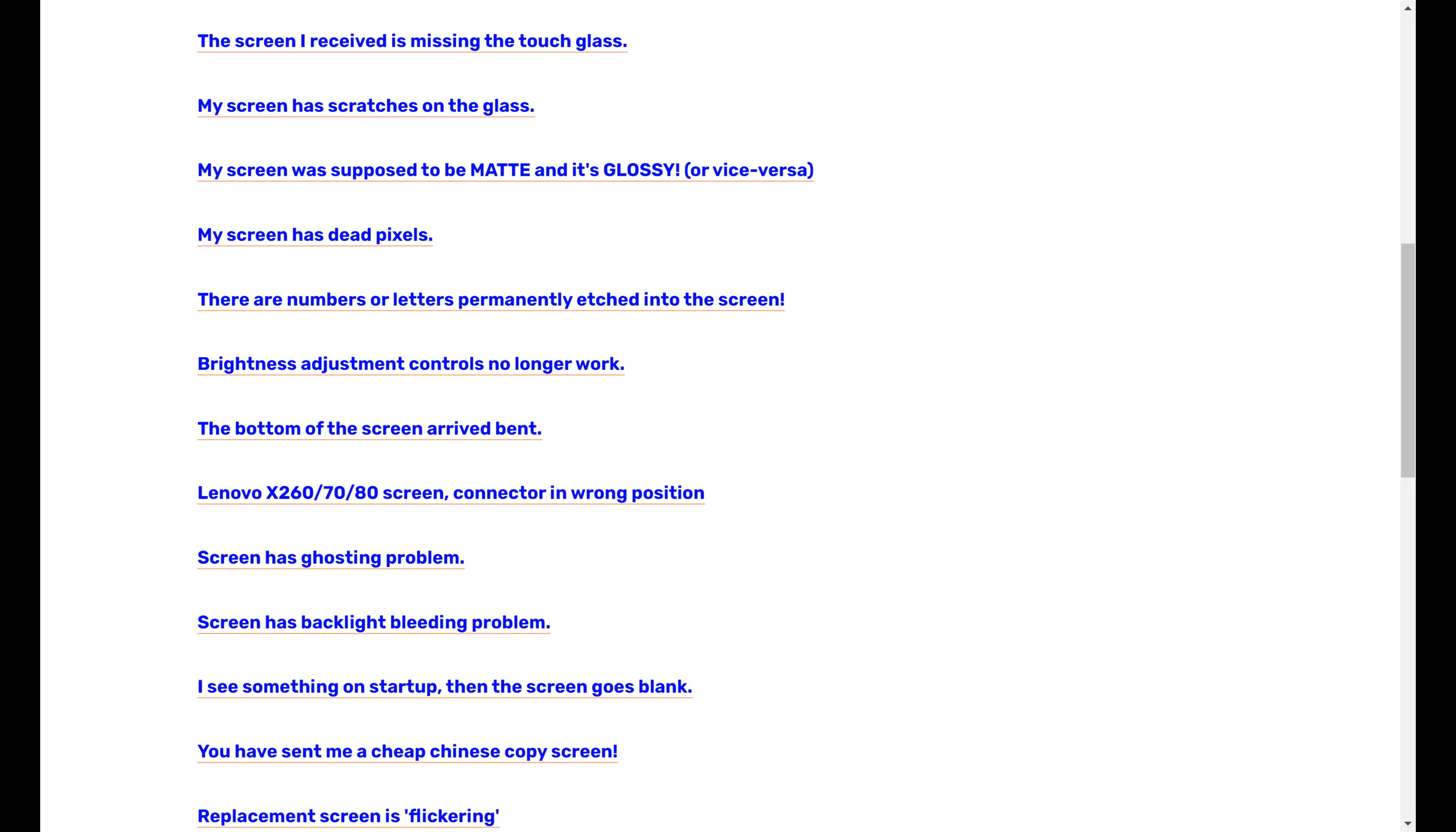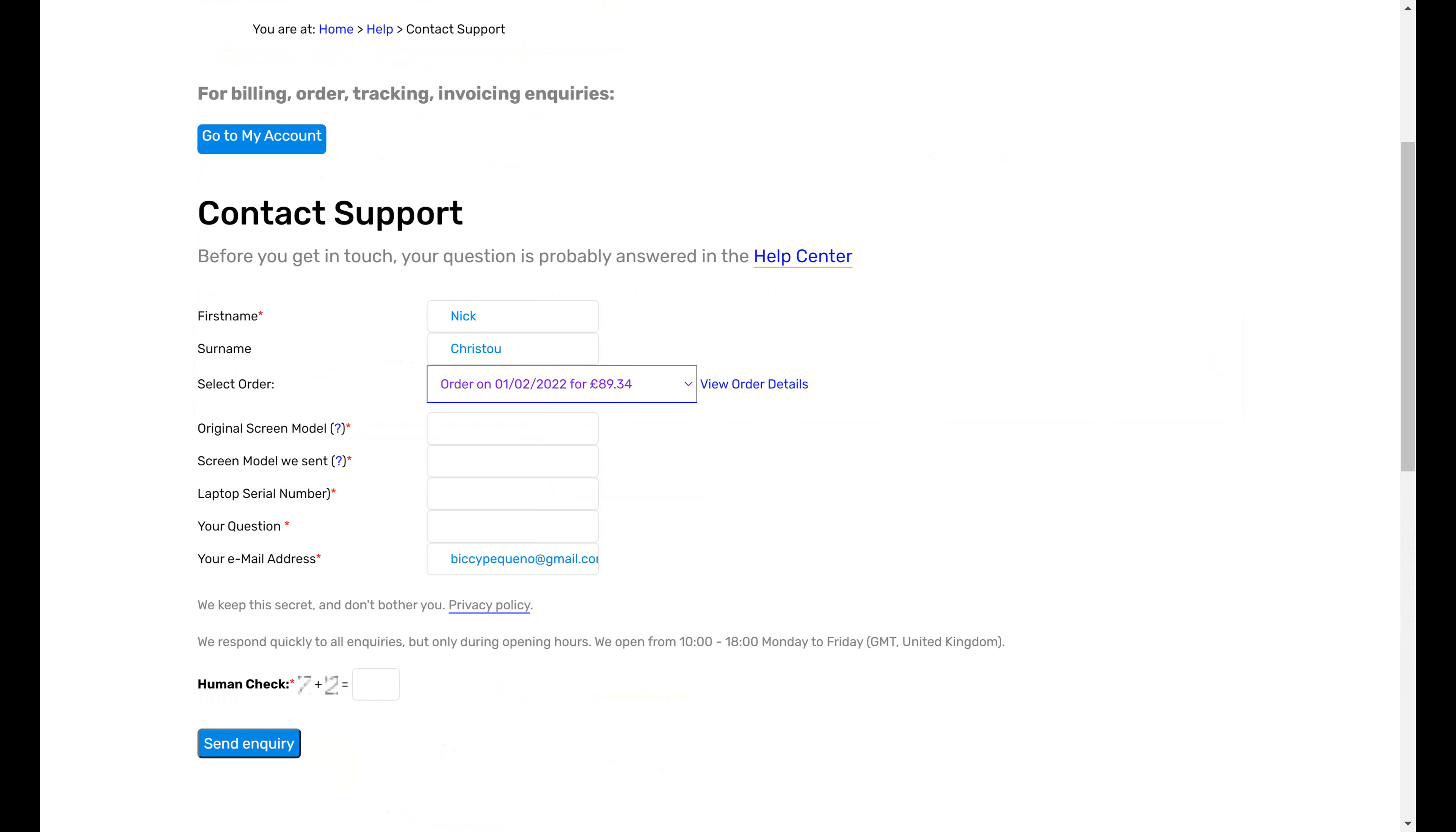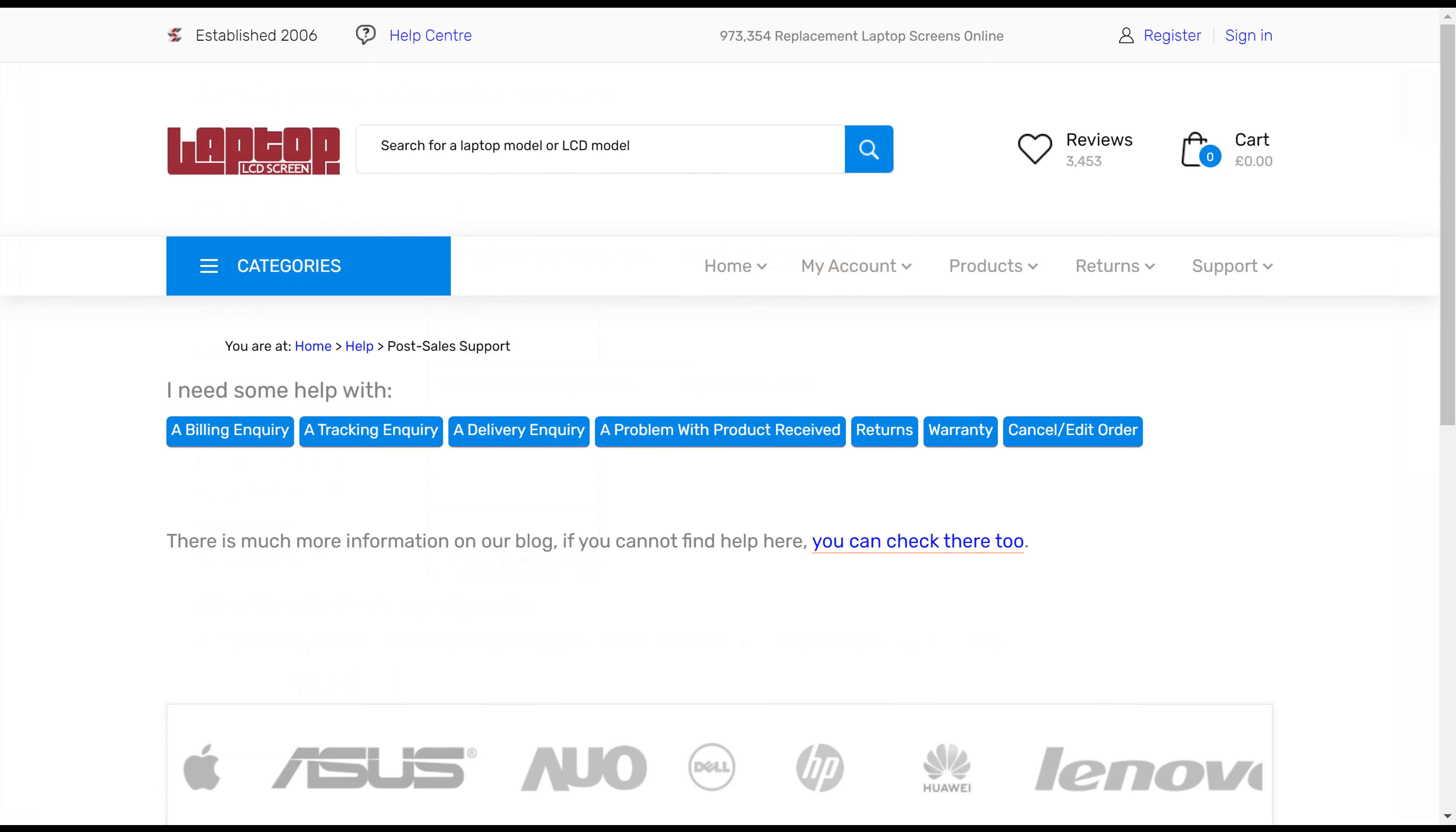At the bottom of these categories, if your question isn't answered, we've got a link that says my problem isn't listed here. You click on that and it will take you to your account where you can get in touch with a support representative. But we do urge you to go through these articles first, because we have answered pretty much every question that's come up since 2006, since we opened. So it's probably in there. If not, you can just get in touch with us.